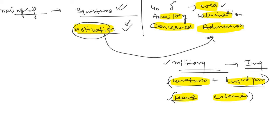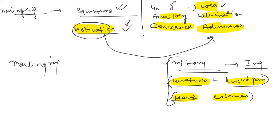And I do not consider malingering as a psychiatric disorder, but factitious disorder is a psychiatric disorder. So this is malingering and factitious disorder. I hope you like this video. For more videos like this, do subscribe to our YouTube channel.